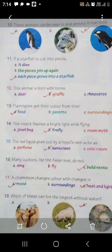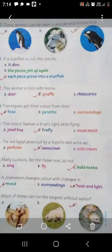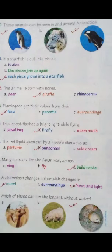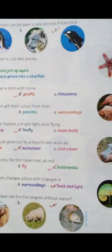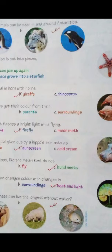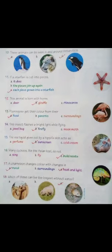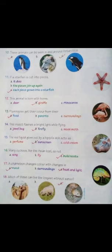Come to the 18th one, the last one. Which of these can live the longest without water? Again three animals के pictures दिये हुए हैं: a camel, a sheep, and a kangaroo rat. इन तीनों में से कौन सा animal सबसे ज्यादा देर तक without water रह सकता है? It is kangaroo rat - ये बहुत ज्यादा देर तक बिना पानी के जिन्दा रह सकता है. In this chapter we have studied few facts about animals and plants.